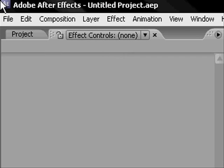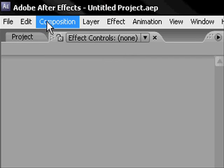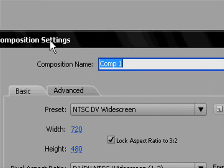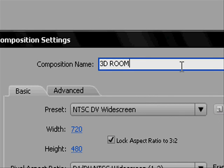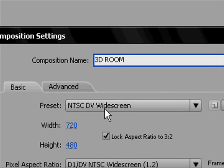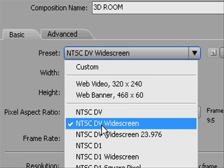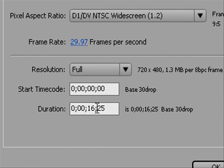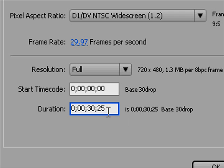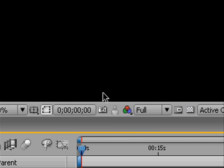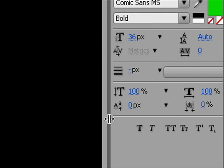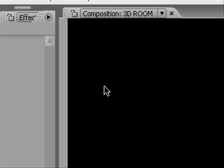Make a new project and then go to composition, new composition. Call it anything you want. I'm going to call mine 3D room. Use NTSC TV widescreen. Make it 30 seconds. Click and drag this over just a little bit so you can see the whole video.